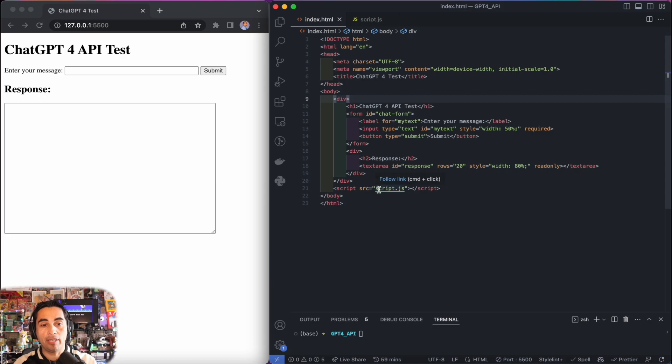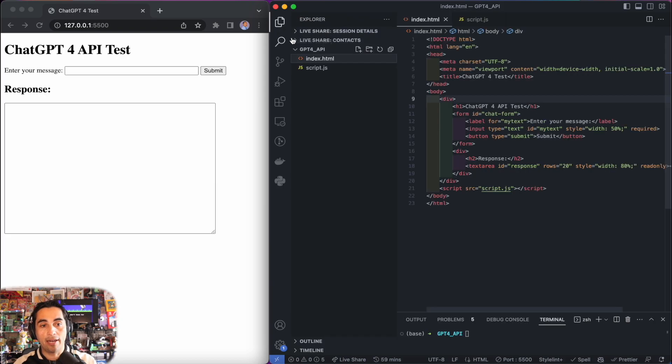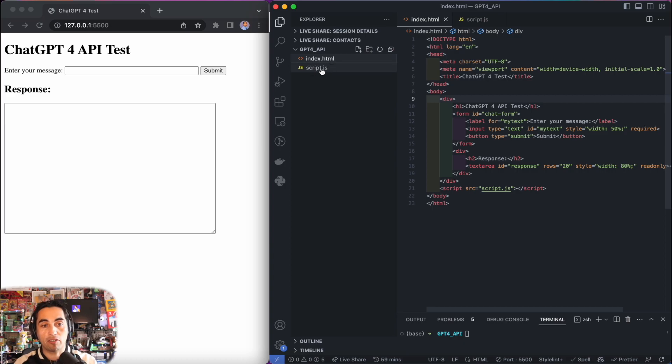The magic will happen in script.js, which is another file. If you're using VS Code like I am, you just need to create those two files: index.html and script.js.